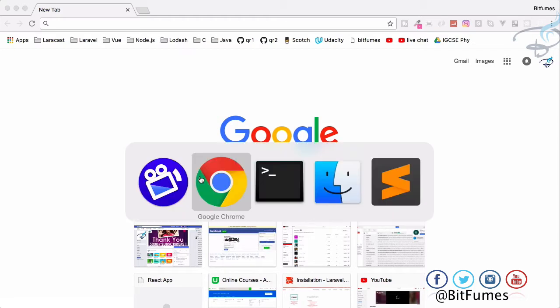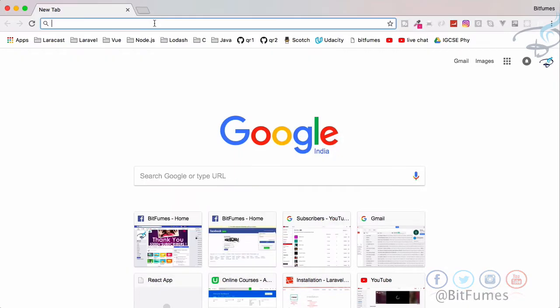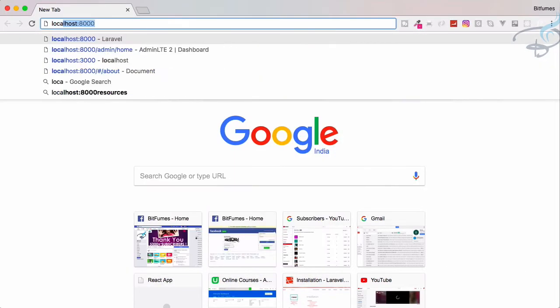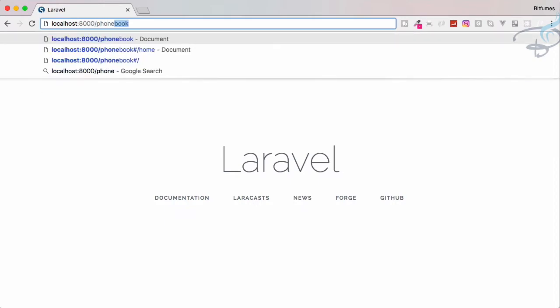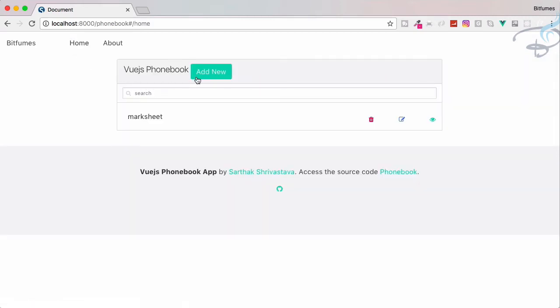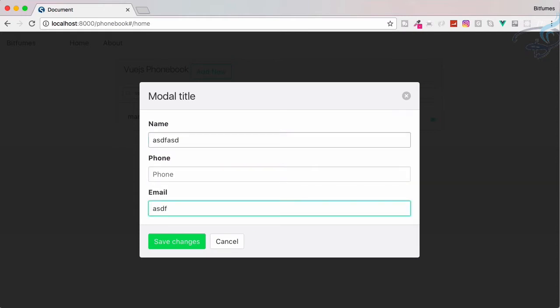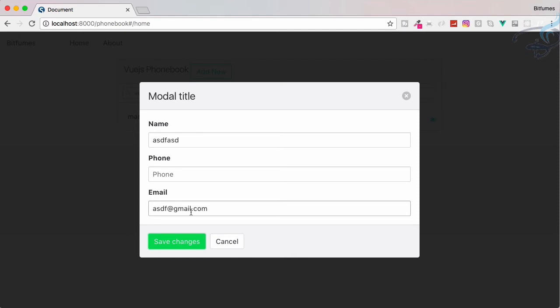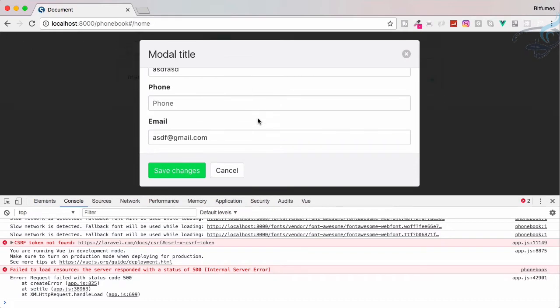So I have this server started. Let's go to localhost colon 8000, then go to phonebook. And here we have, let's go to home. And if I click on add new and I have missed out this phone, then if I click on save changes, it should return some error. Let's open the console. We are having some error, but we are not showing that here. So what we have to do, we have to create the validation.